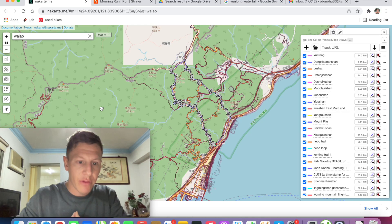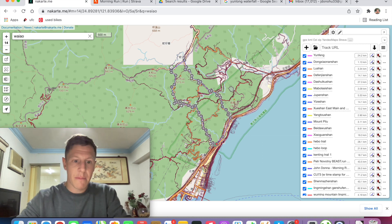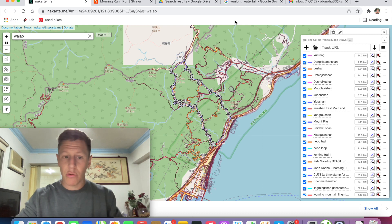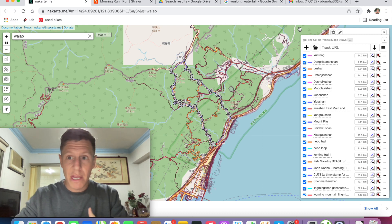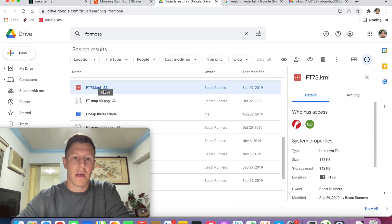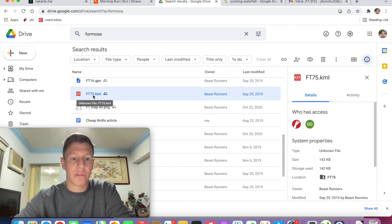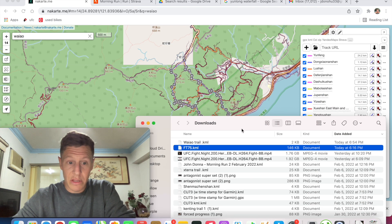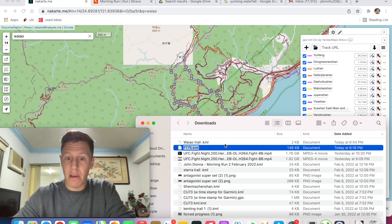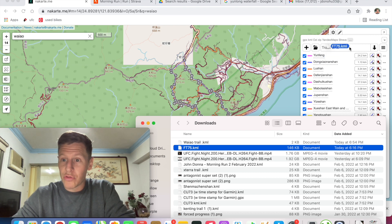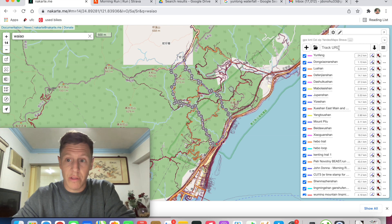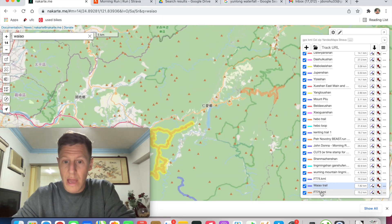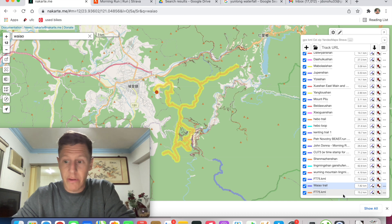If you're in Taiwan, you might have heard of Beast Runners — they make great trails. Say you'd like to run one of their routes; they have their GPX and KML files posted on their website. I have the 75-kilometer Formosa Trail KML file downloaded, and all you need to do is drag that KML file into the search box in nakarte — and boom, you have the Formosa Trail 75-kilometer route right there.